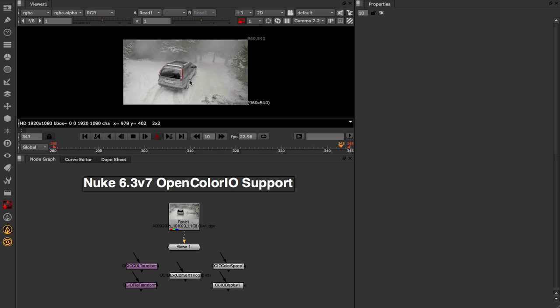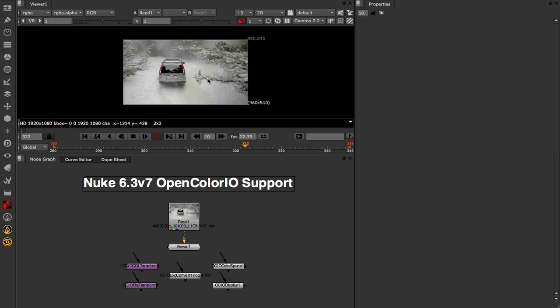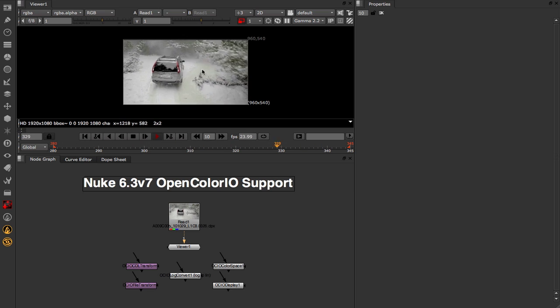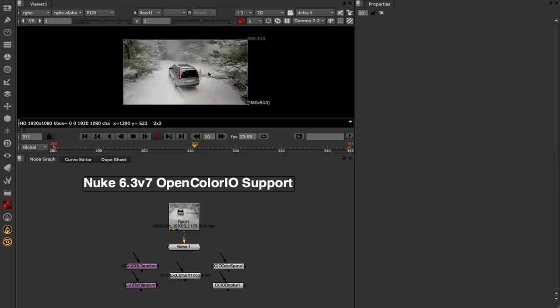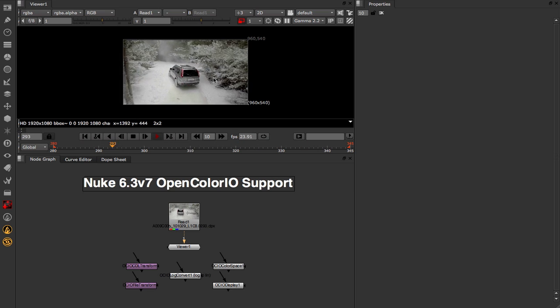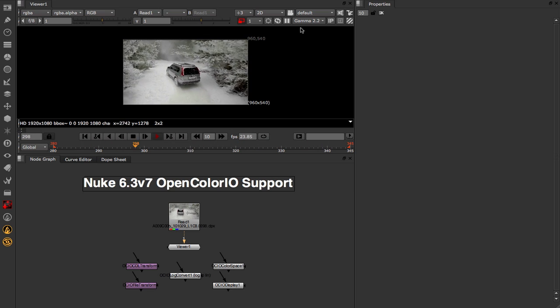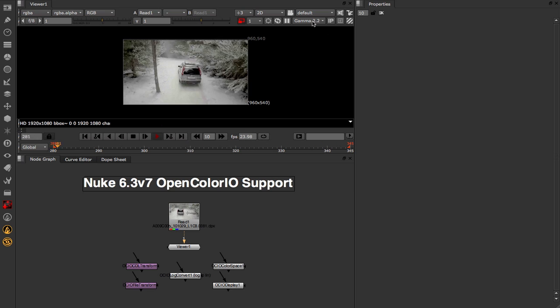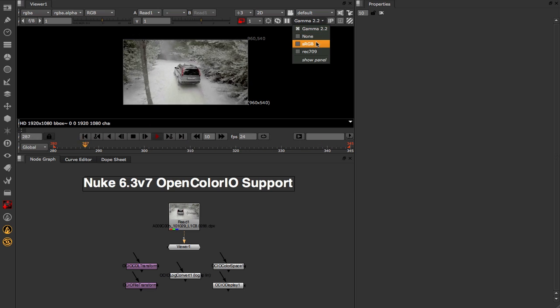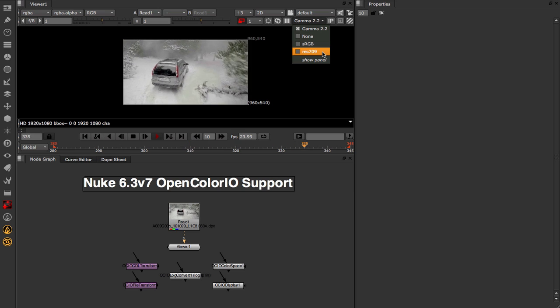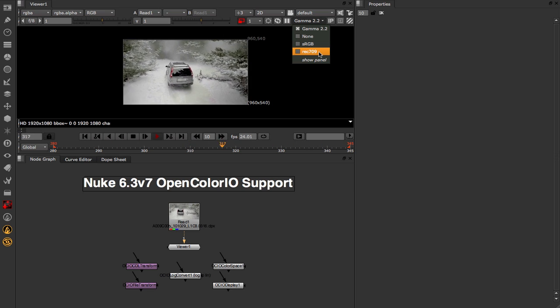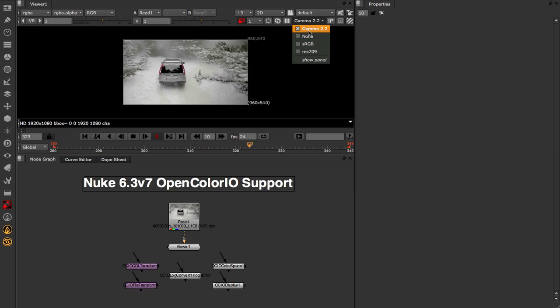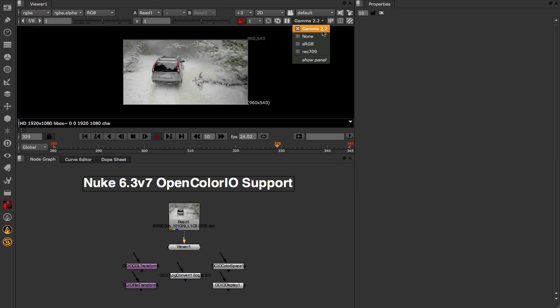As you can see I'm playing back this footage up here in my viewer, and one of the most important aspects of that is the color space that we're applying to the image before it's displayed on our screen. To affect that within Nuke or change it, we can use this menu here called the Viewer Process Menu. Inside of here by default you'll have three options: none, sRGB, and Rec.709. However, like most things in Nuke, this is completely extensible via Python and Gizmos, which explains my custom Gamma 2.2 option at the top of the list.